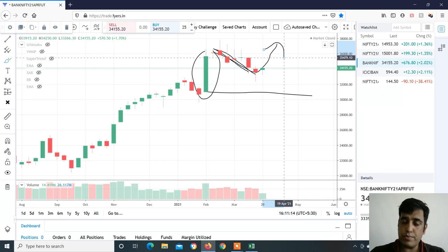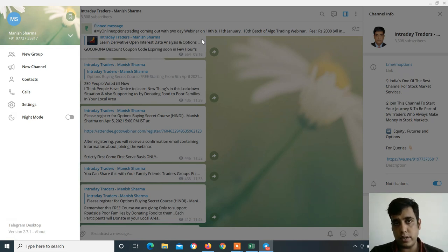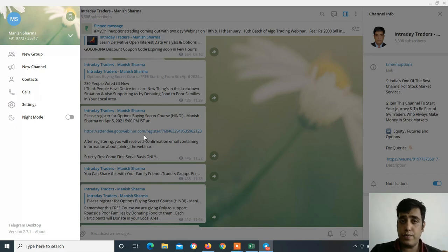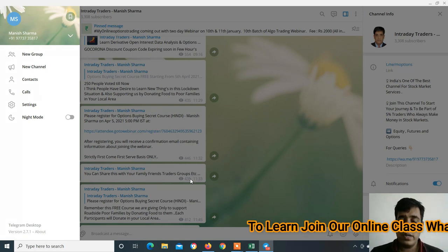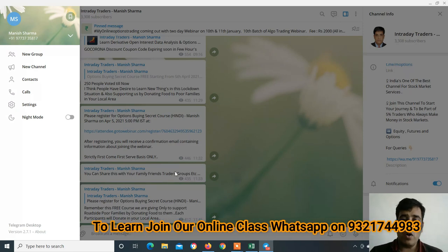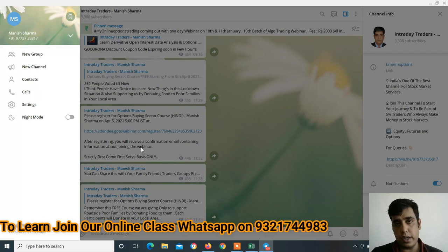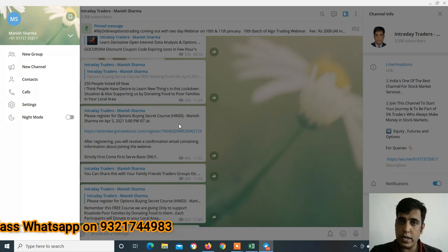If there are any changes in levels, I will update you in my Telegram channel. Join my Telegram channel. From Monday, 5th April, an options buying secret course is starting — free, in Hindi. For this free course, you only need to donate food to poor families in your local area. No online website donation is required — just donate locally. I have given the webinar registration link in the Telegram channel.